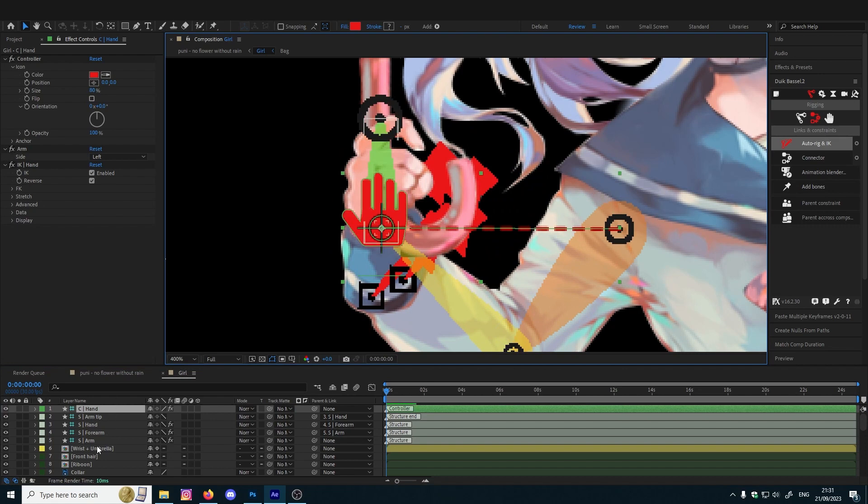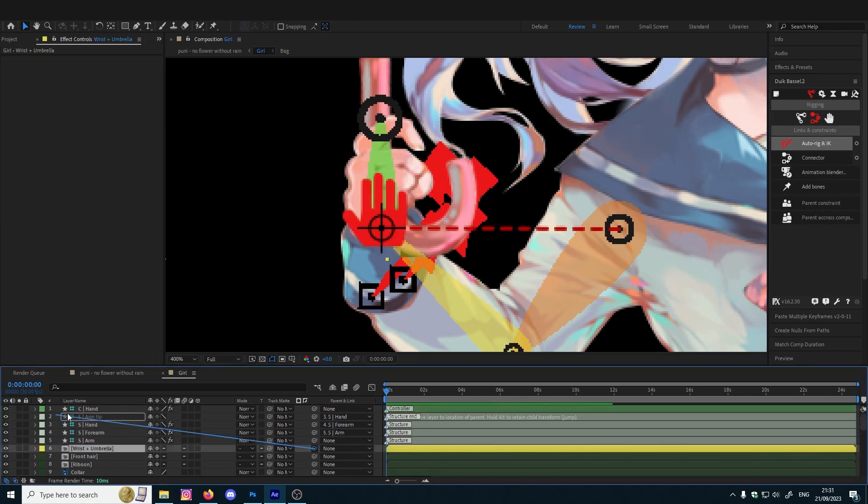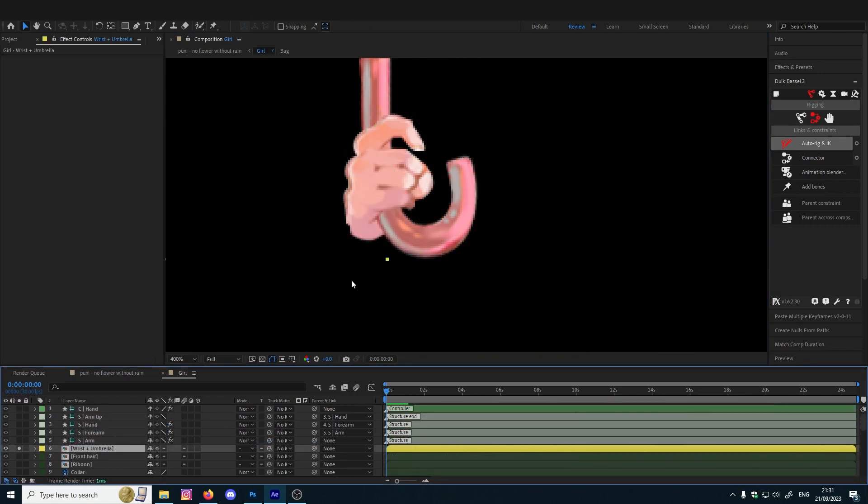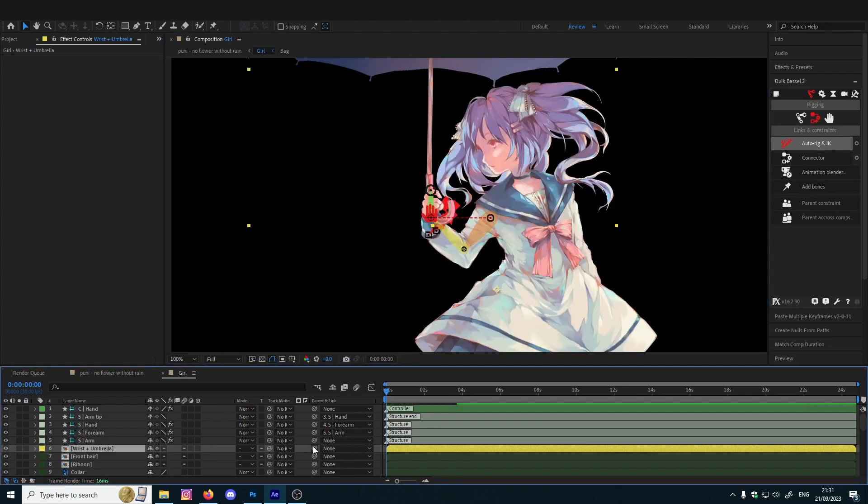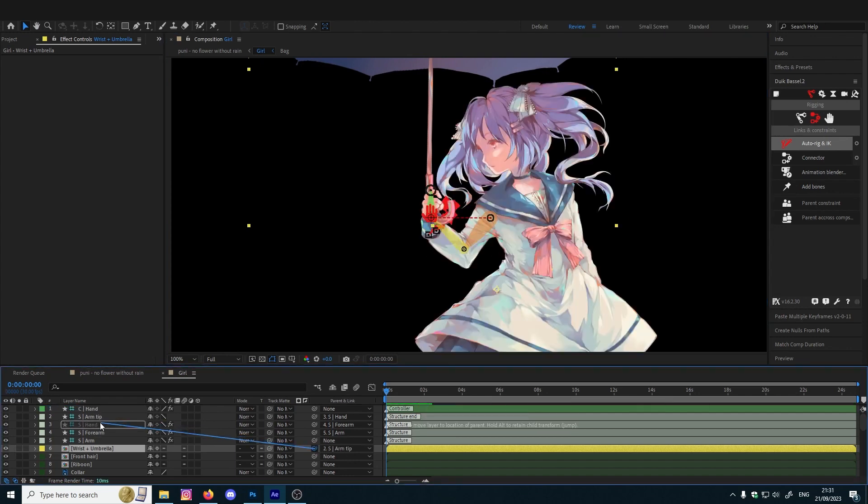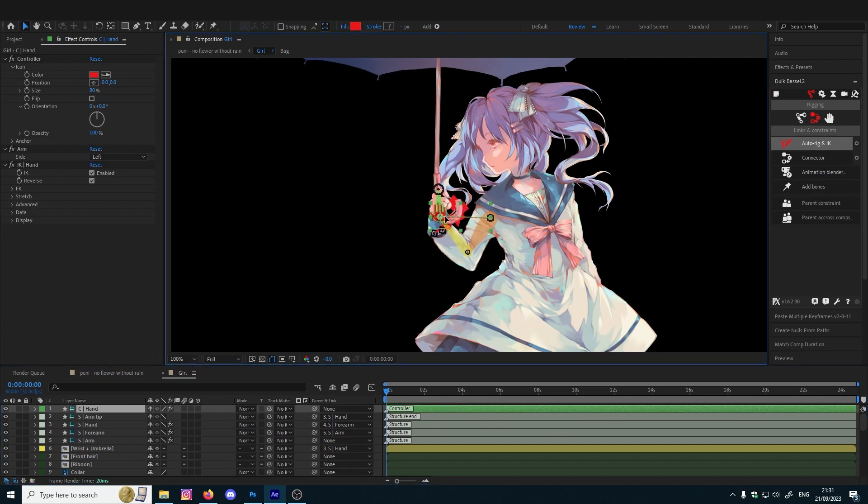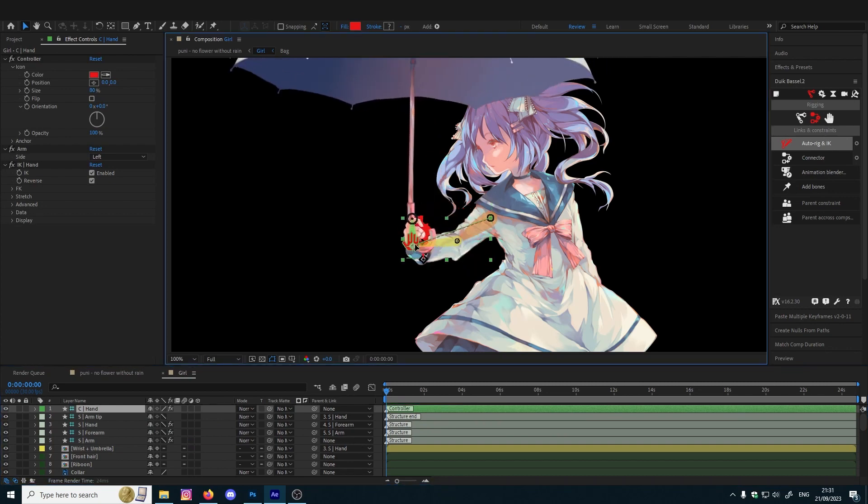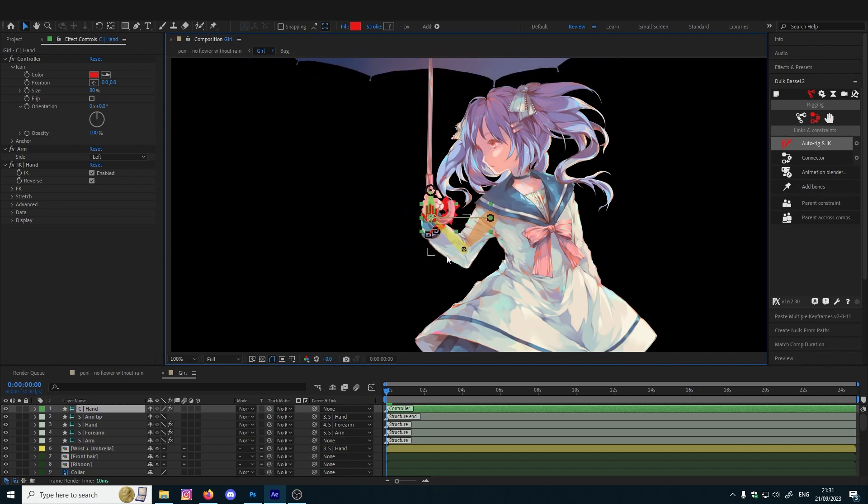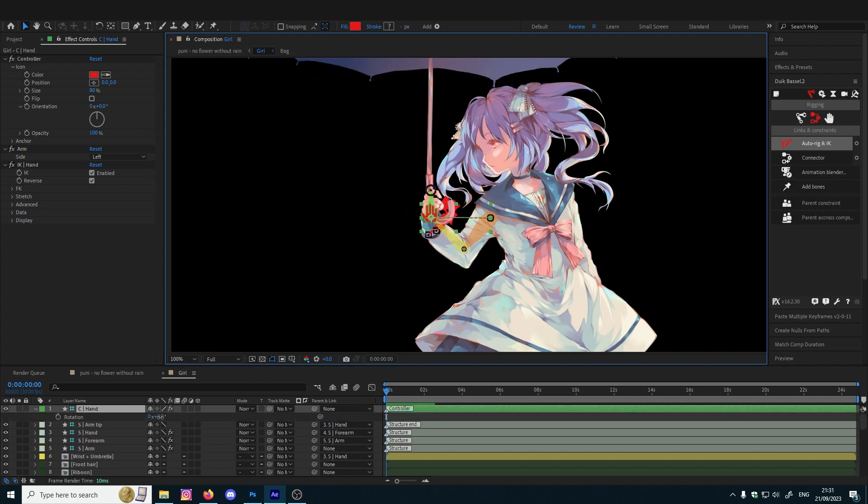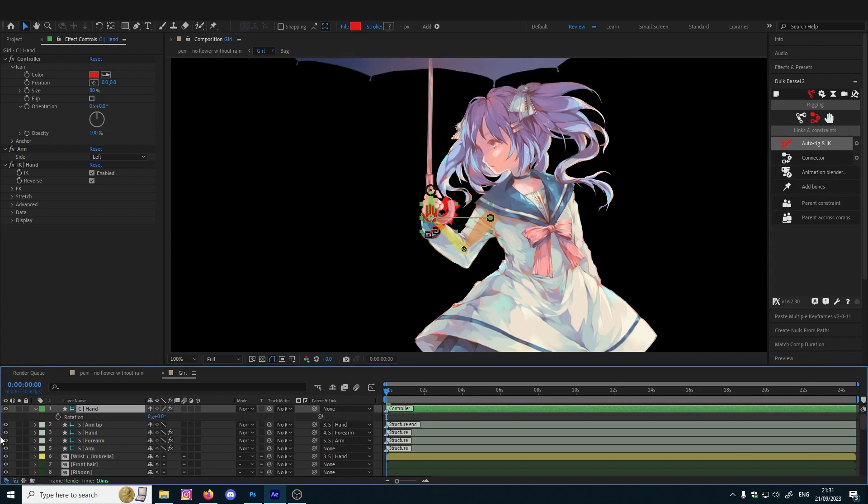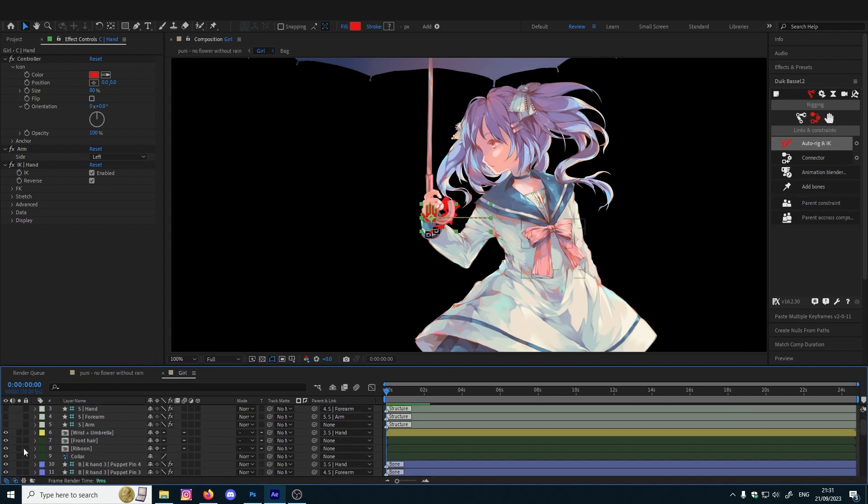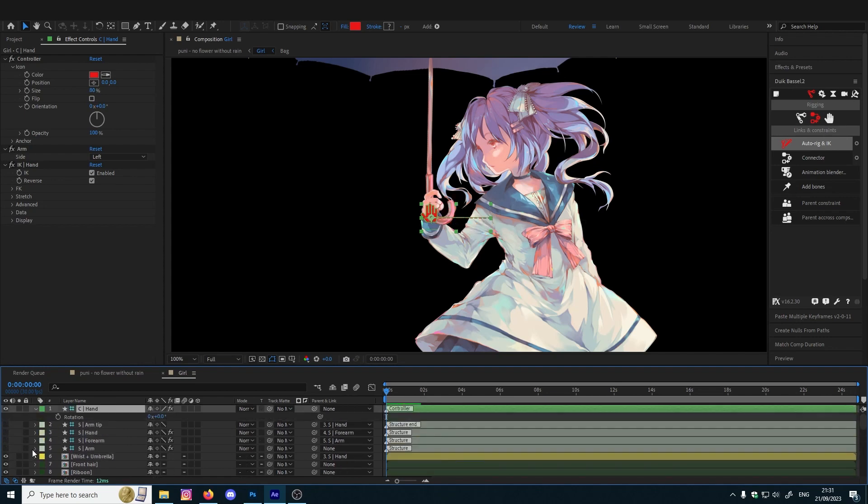So this is the hand with the umbrella. We're going to attach it to the hand. Like this, pretty much it. Rotate, rotate, rotate. Let's turn off these.